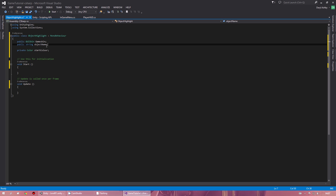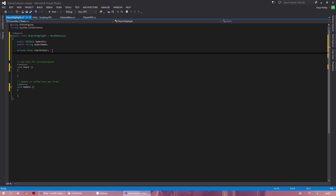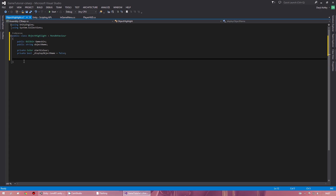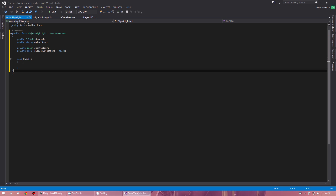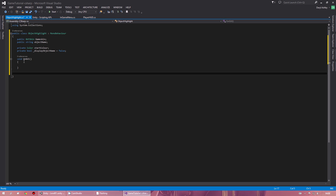We also want to create a bool — I'm going to cache this as private and call it _displayObjectName, and set it to false for now. With that done, we don't need the Update function. What we will need however is the void OnGUI function.